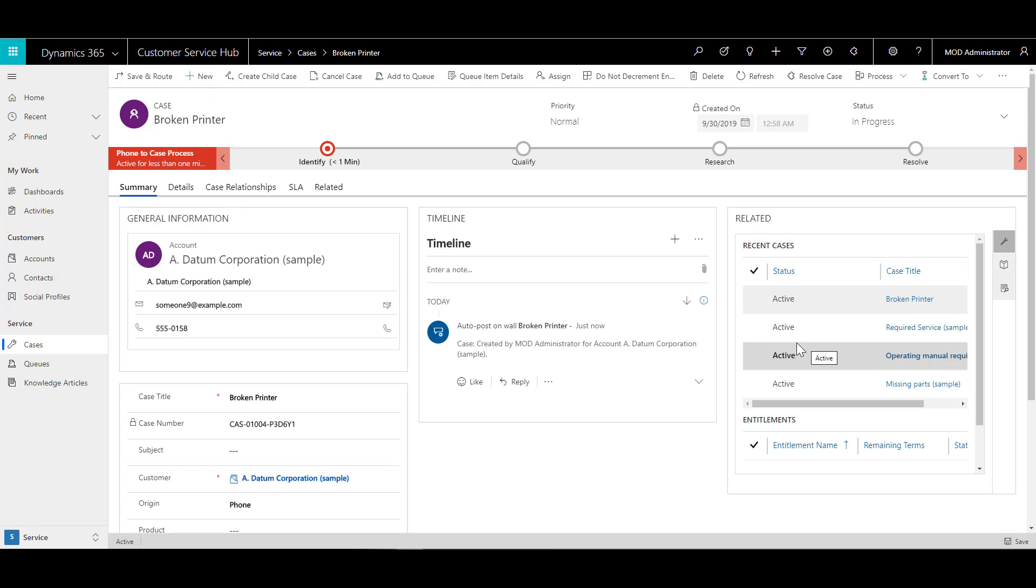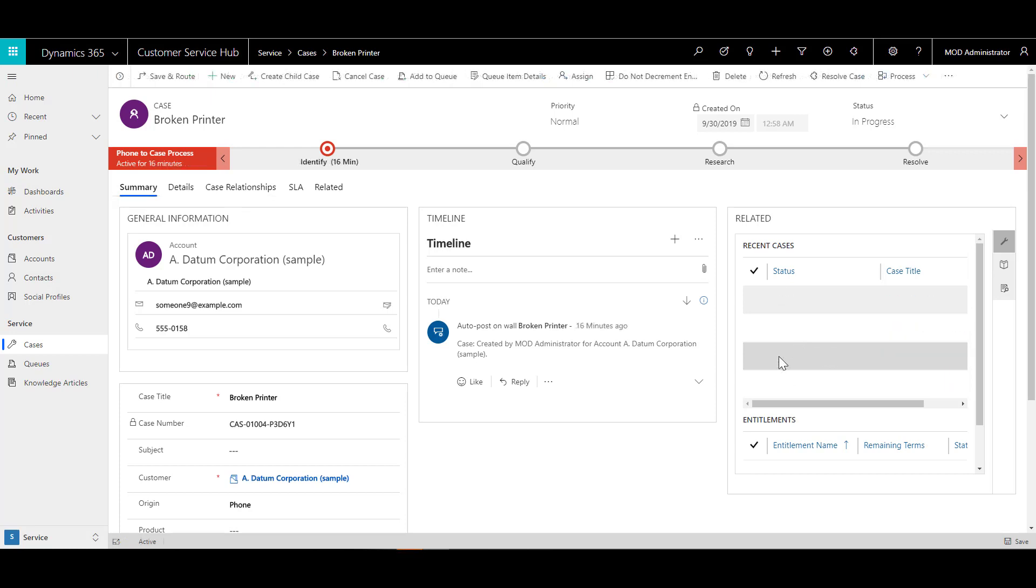Now, what happens if there is an activity or if someone calls in and I did not take the call, but somebody left me a voicemail and I want to convert the call into a case. Now I can do that as well. All I need to do is go to the site map and click on activities.